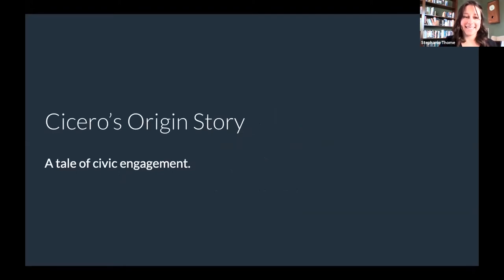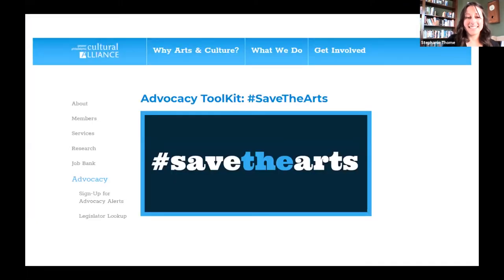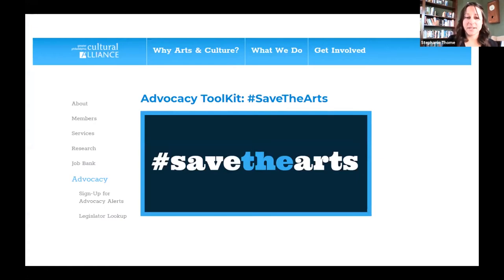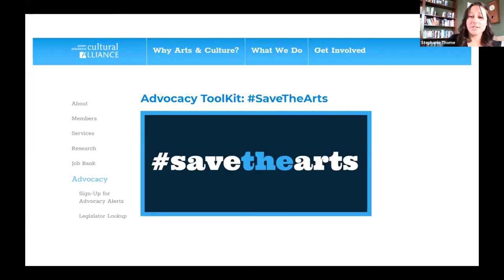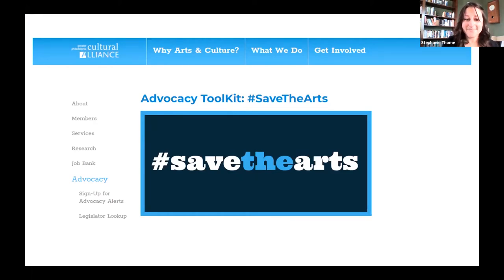I'm going to take a moment and tell you about Cicero's origin story, which is a true tale of civic engagement. In 2006, a nonprofit organization local to our office called the Greater Philadelphia Cultural Alliance came to us with a problem. The city of Philadelphia was about to pass a new budget that slashed funding for arts programs, and the Cultural Alliance wanted their members to reach out to their city council representatives.